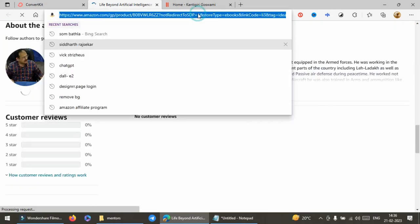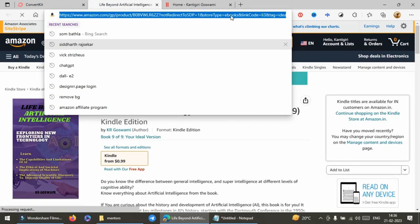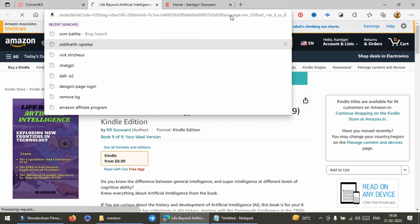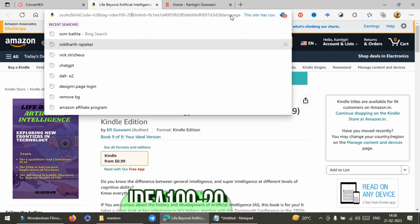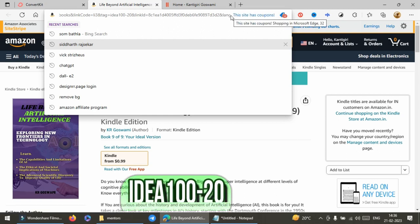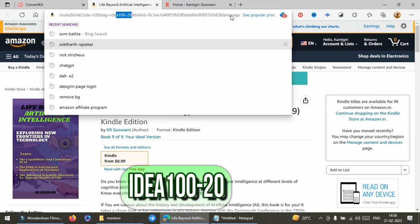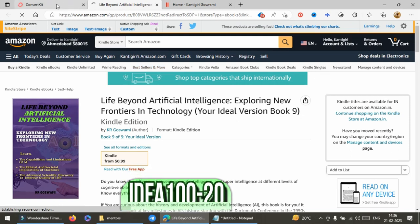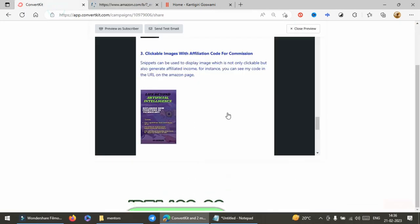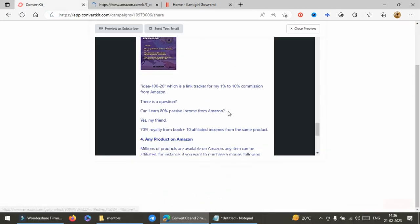I want to show you the code which I have created: Amazon associate affiliated code that is IDEA100-20, Indian Digital Eagle Academy. I'm going to write 100 books so I have written 100 and I'm going to earn 20 lakh rupees. You can even generate your image and when reader or user is clicking on the item you can earn Amazon affiliated commission also.